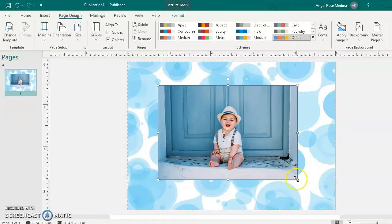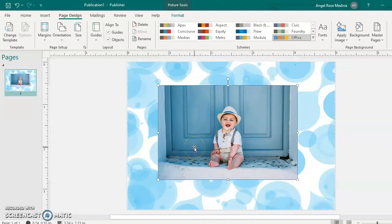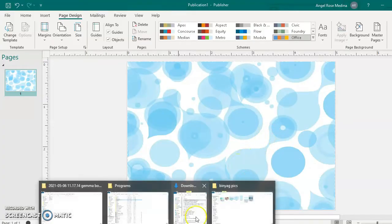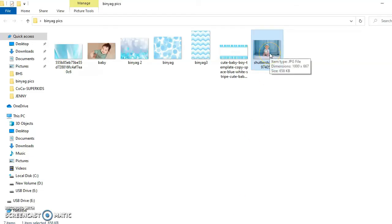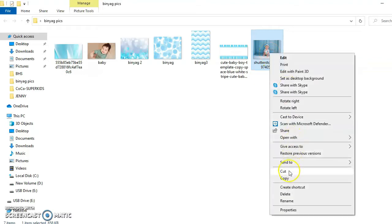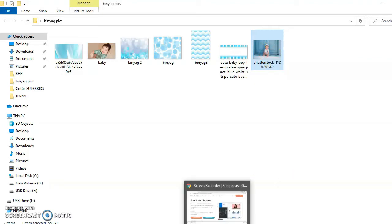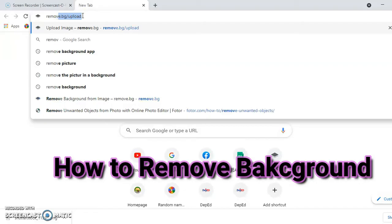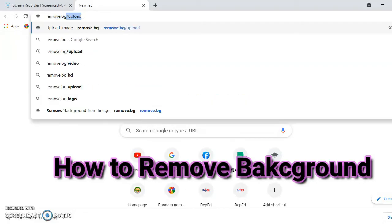As you can see, it has a background. This background has a website that you can use to remove it. So let's delete it. Let's copy this image again — right-click, copy. Let's go to Google Chrome and type 'remove.bg'.